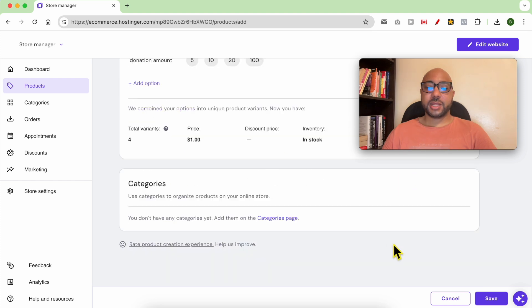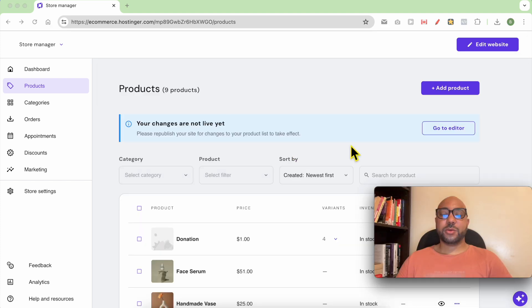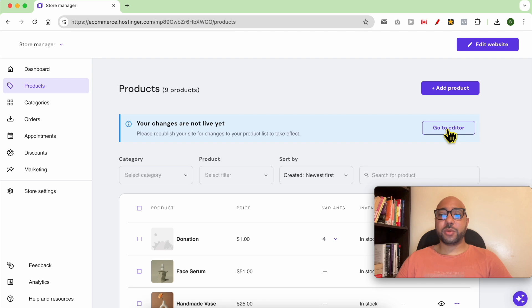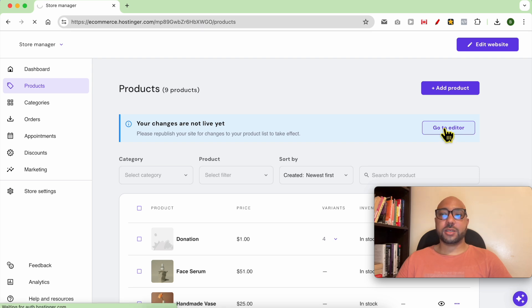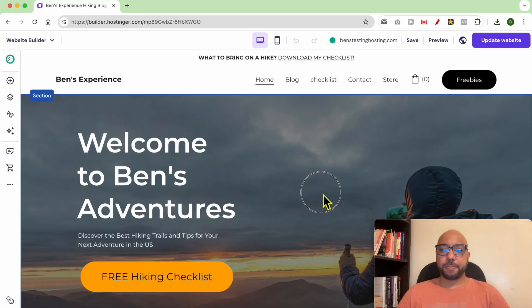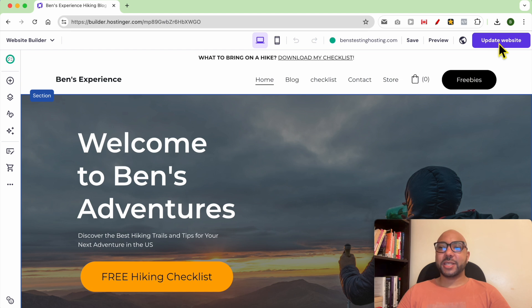Now hit Save. You need to go to your website editor to publish or to update your website. Click on Go to Editor. Now click on Update Your Website.